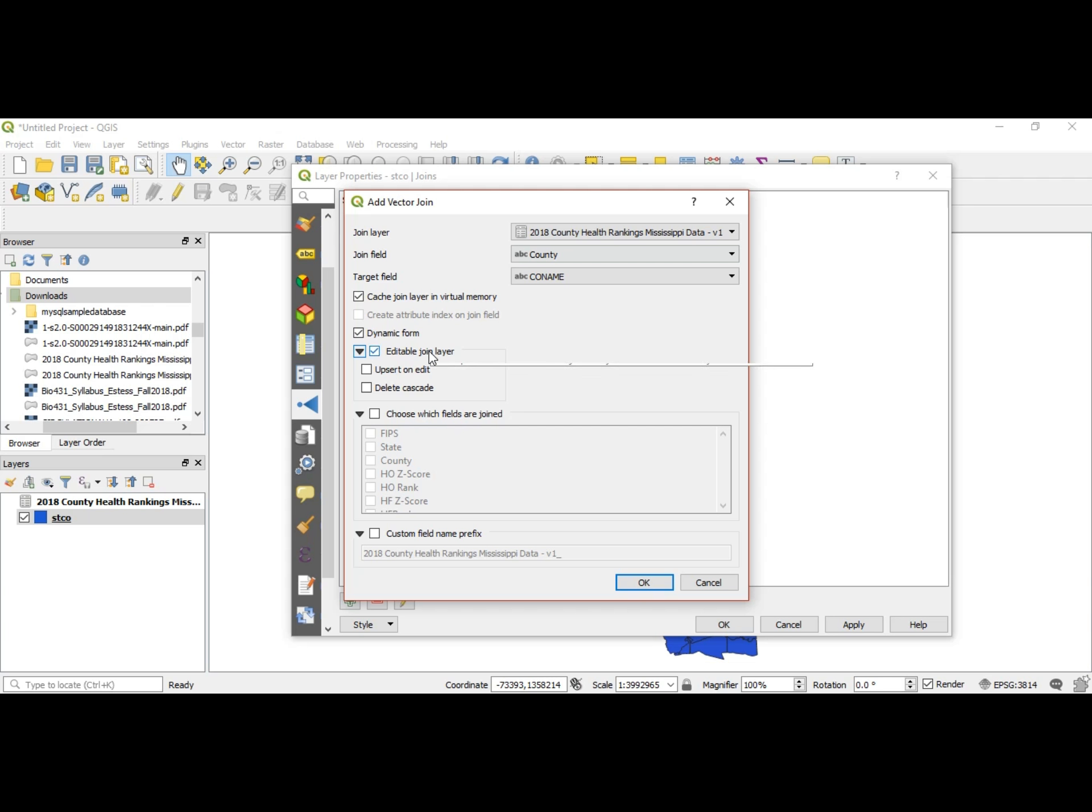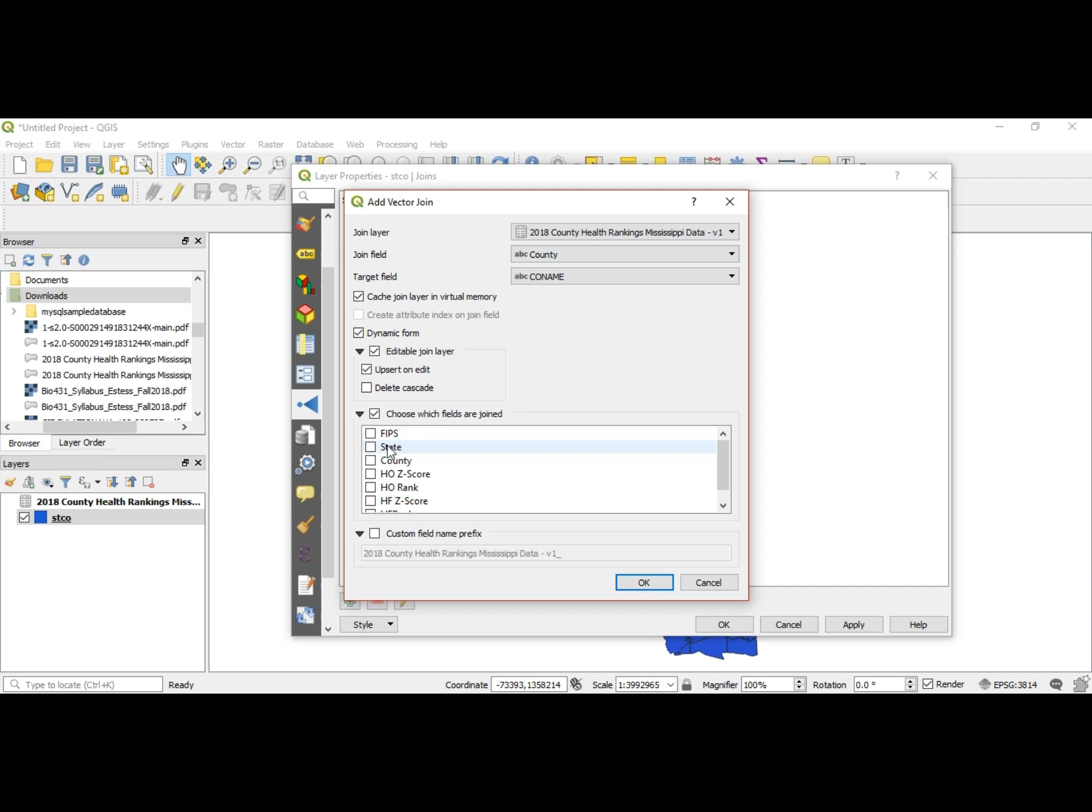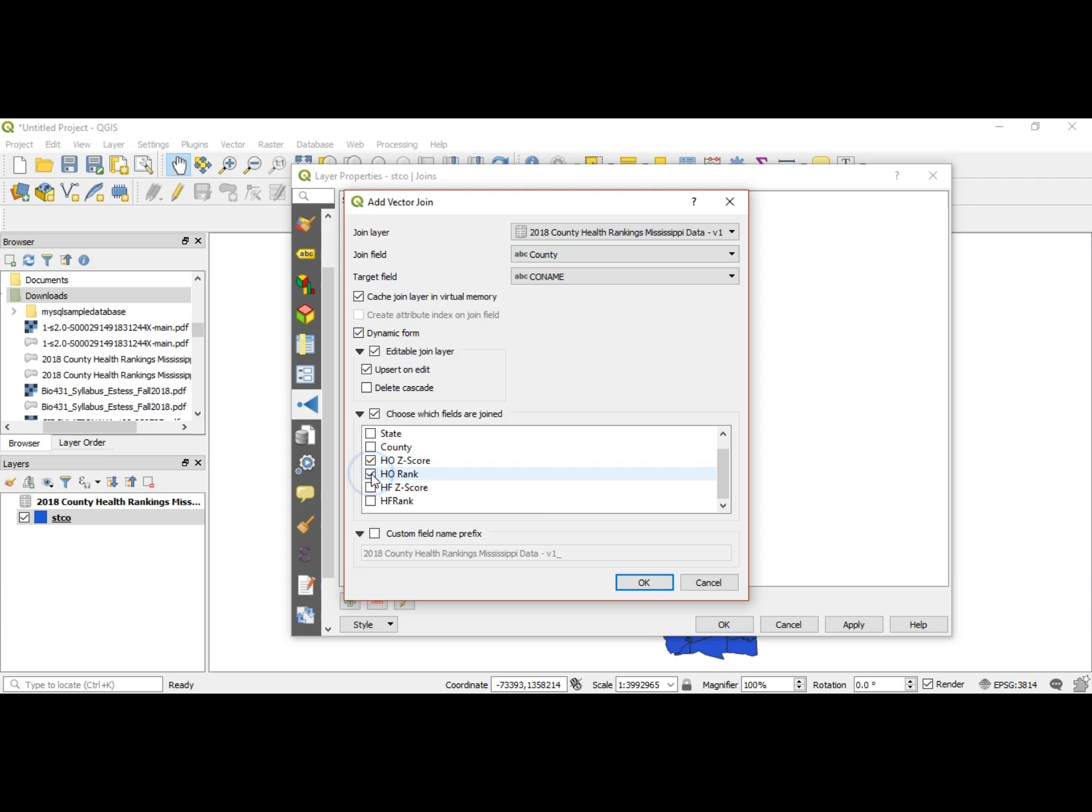Now choose which fields are joined. We have FIPS, we don't need that. We have state data, we don't need that. We have Mississippi already here. So the only things that we need to be joined are HO z-score, HO rank, HF z-score, and HF rank.